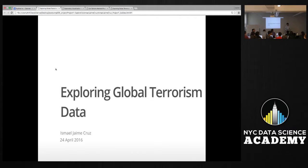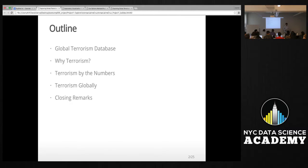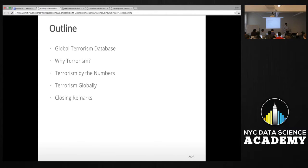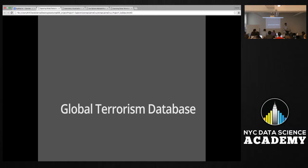Good afternoon everyone. Today I'll be presenting an exploration on global terrorism data. Here's a brief outline of what I'll be talking about: the dataset — the Global Terrorism Database, where it's from and a brief introduction to it — also why terrorism and why it's important, terrorism by the numbers with some basic exploration and simple graphs, how terrorism looks from country to country, and some short closing remarks.